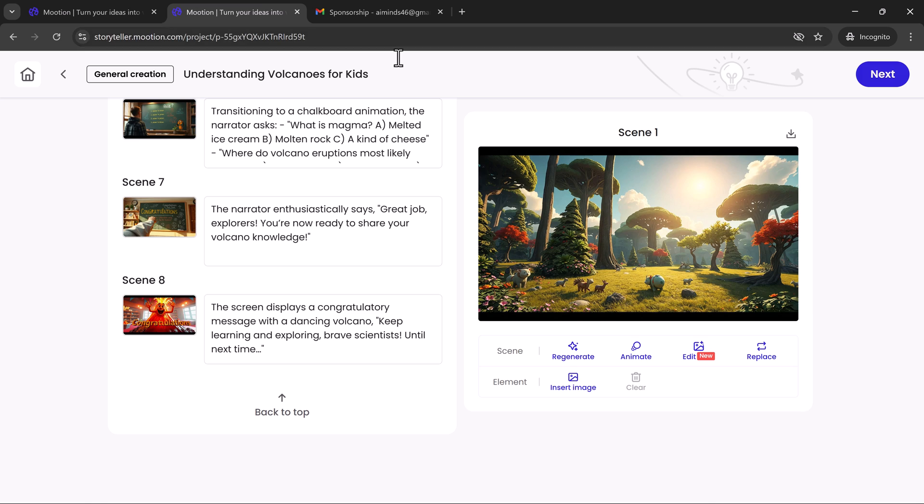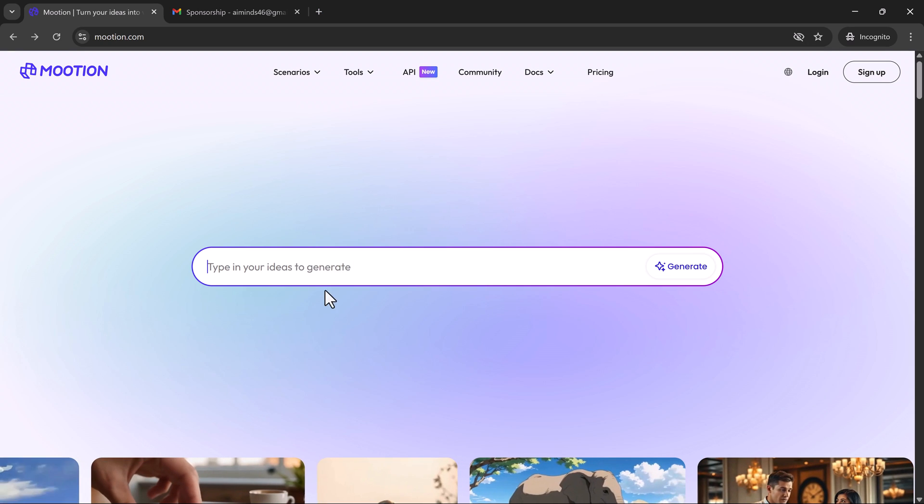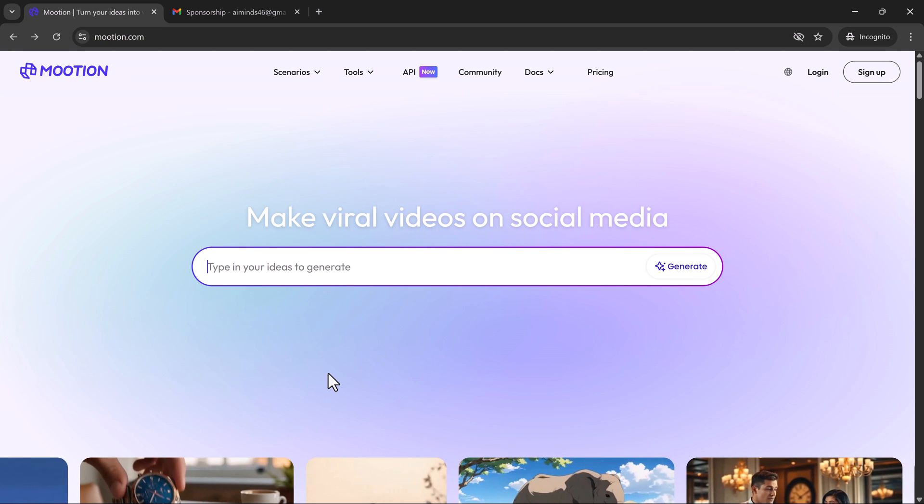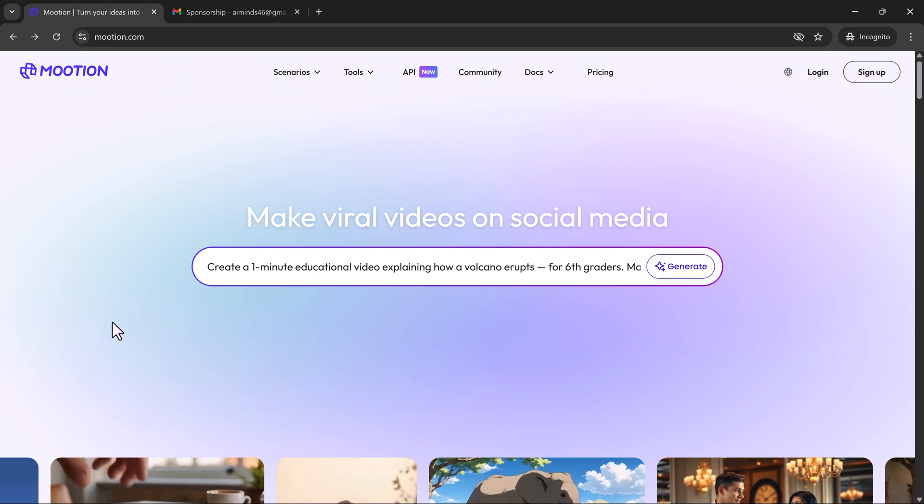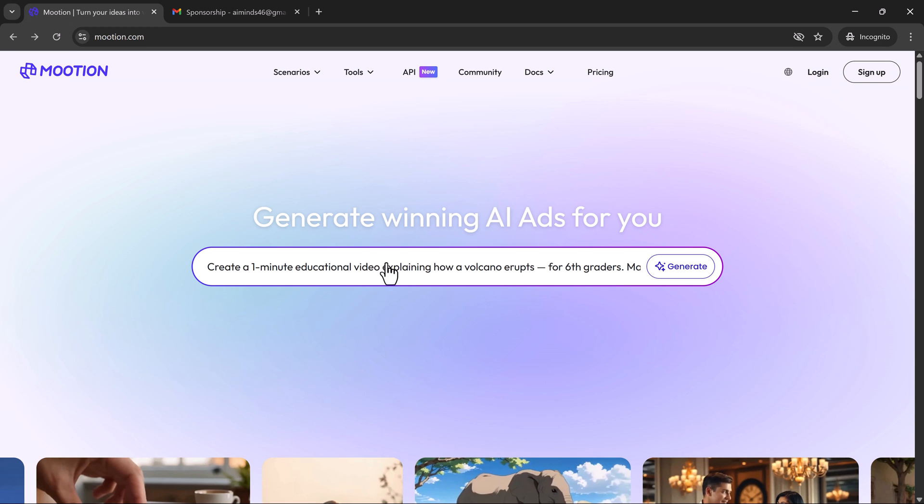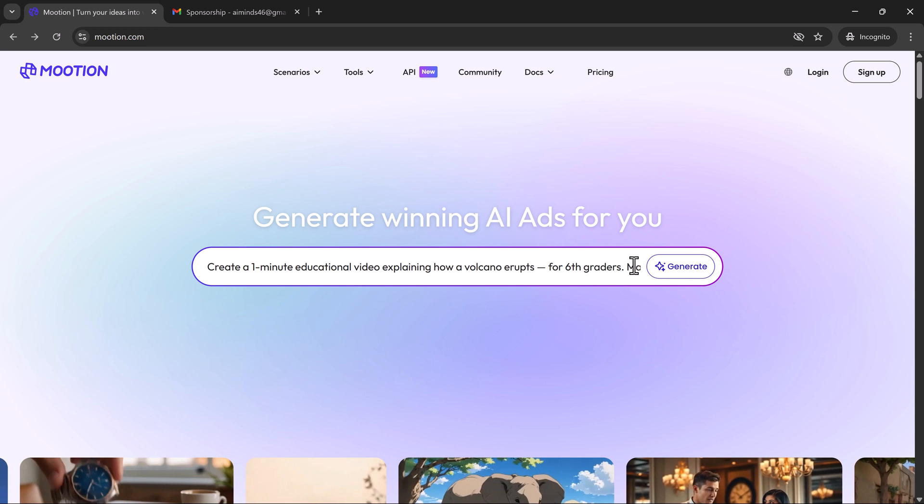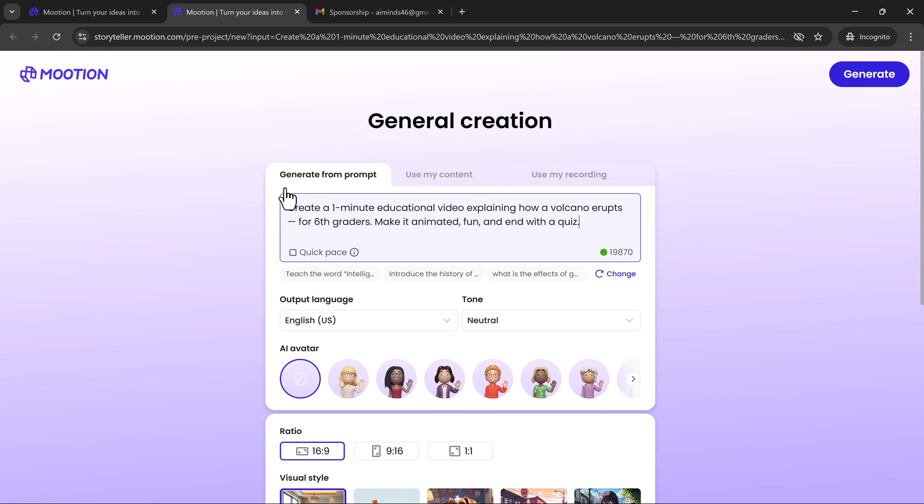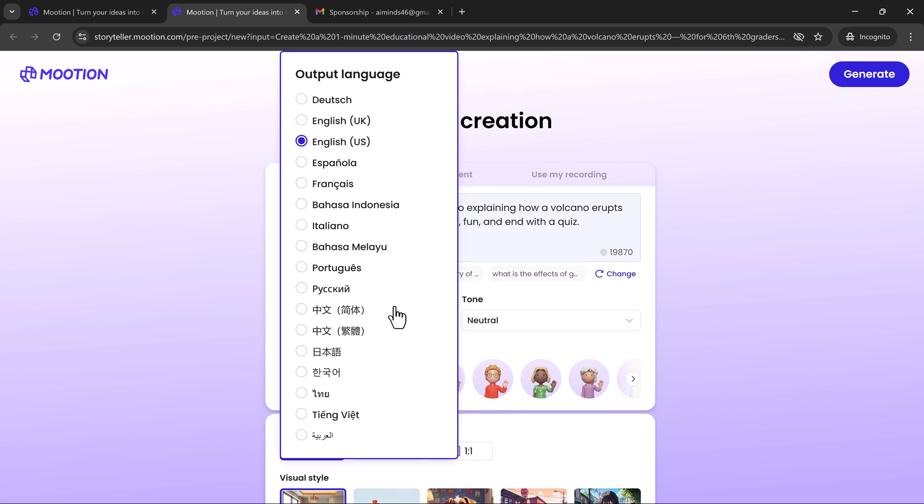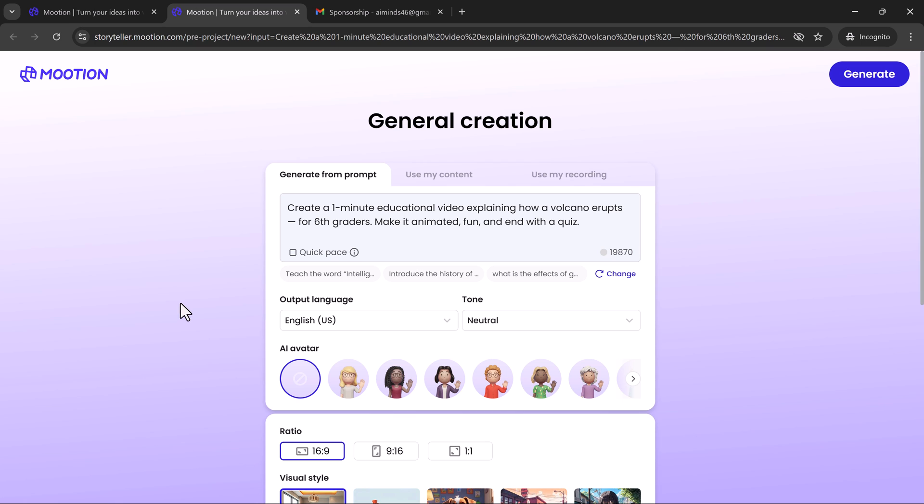Let me show you how easy it is. Step 1. Enter your prompt. For example, create a 1-minute educational video explaining how a volcano erupts for 6th graders. Make it animated, fun, and end with a quiz. You can select your preferred language. Mooshin supports 17 languages, including English, Spanish, French, and more, making your video accessible to a global audience.